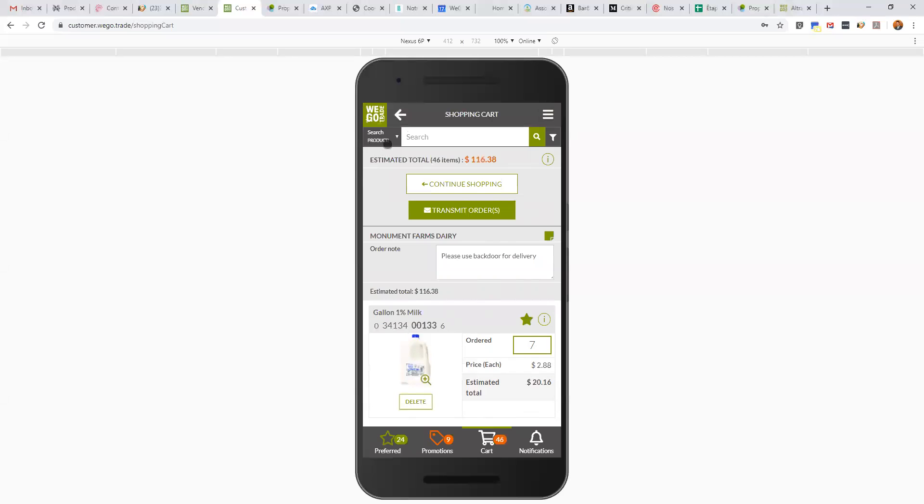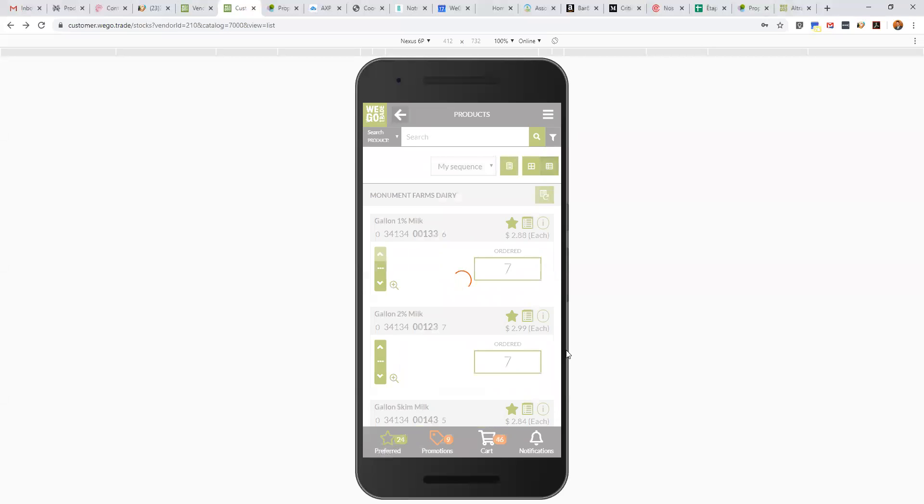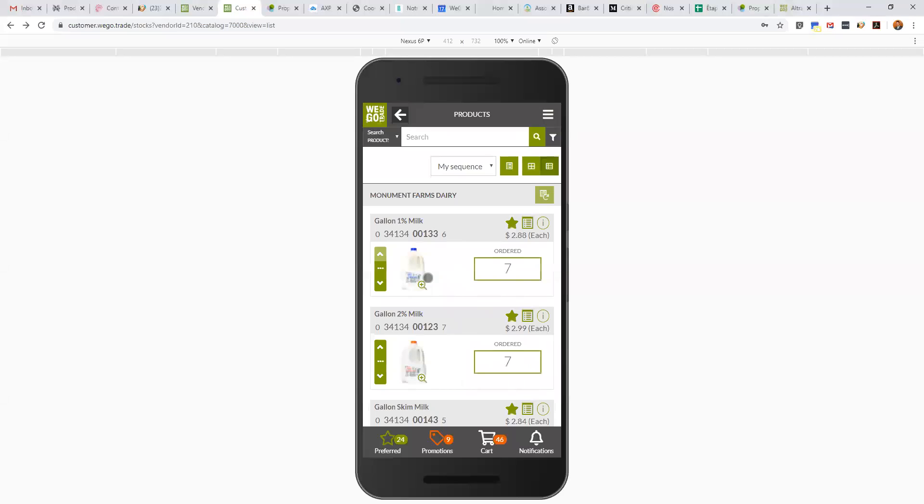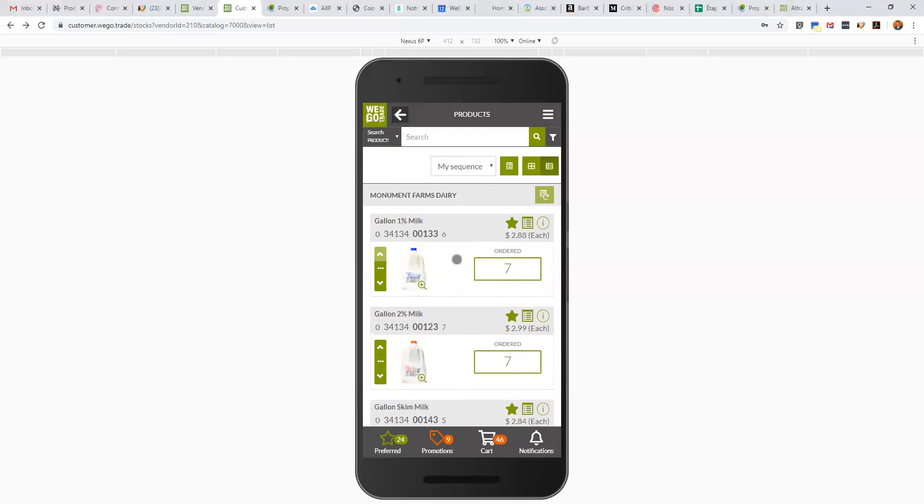We did pretty much the tour of the application. Again, if you have any questions, I'm Felix from WeGoTrade and I would love to hear from you. Good luck with your use of the application and have a great day. Thank you so much for your time again.